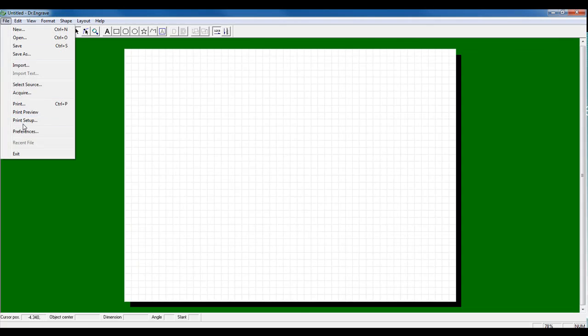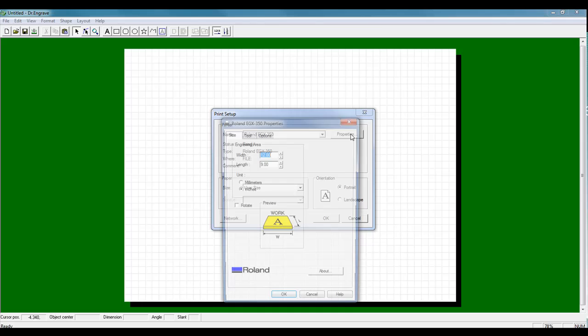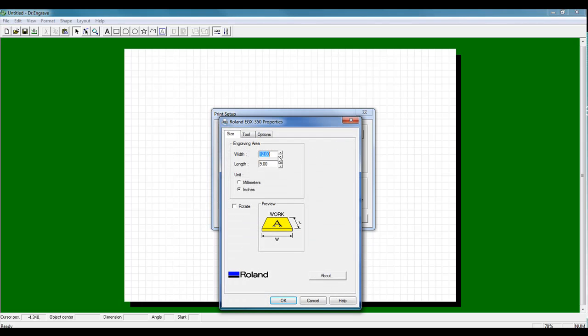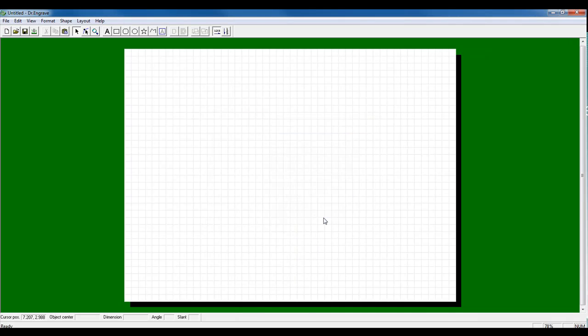Go to the print setup dialog, locate the model of your engraver, click Properties, and specify the engraving area in either millimeters or inches and click OK and OK.